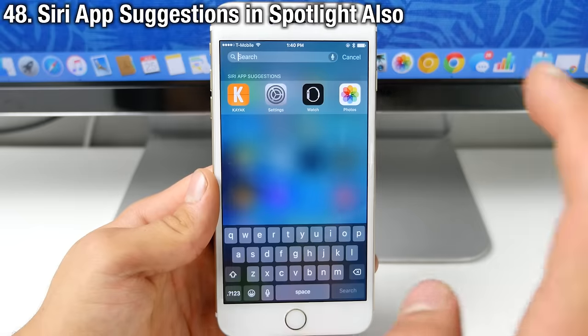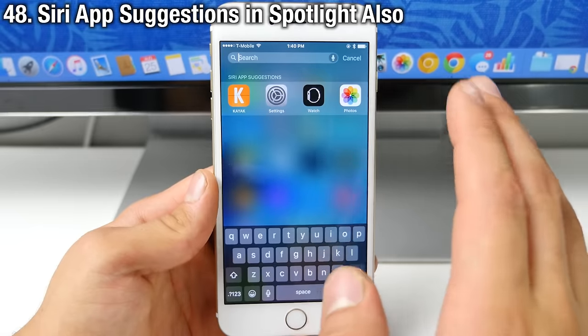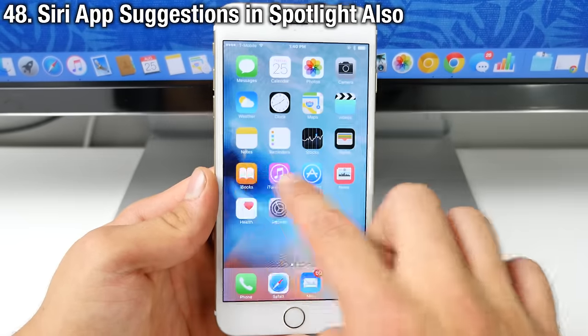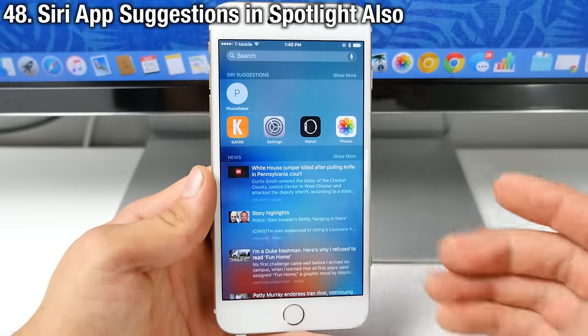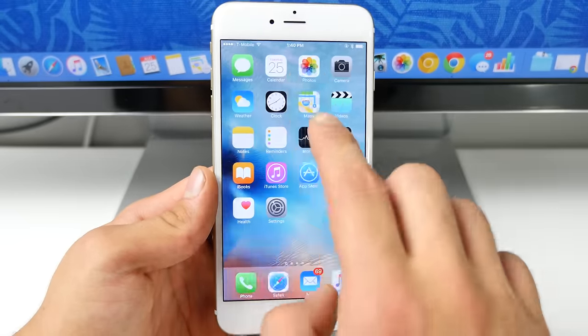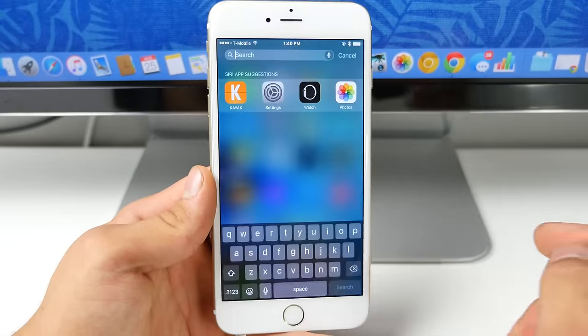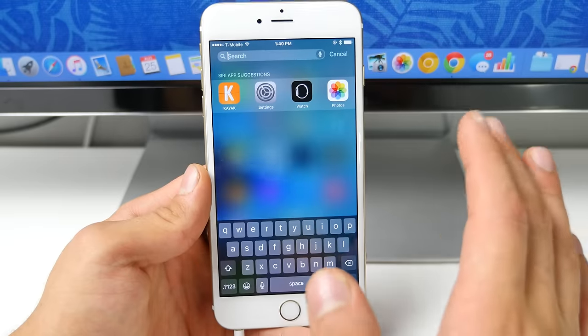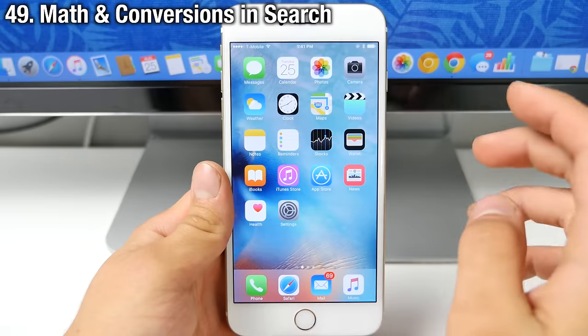Now Apple has also added Siri app suggestions to the spotlight view as well. Not only is it in the Siri proactive view, it's also over here as well. So that functionality has been added to just the Siri spotlight view as well.